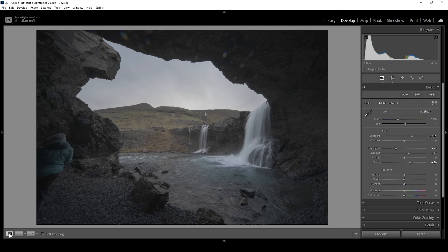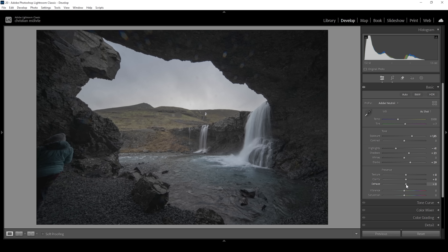We are losing a lot of contrast here, so we want to reintroduce some. I'm using the presence tab down below to do that. The texture will help with sharpness, so I'm going to increase it a bit. The clarity will help with the midtones contrast, so let's bring it up as well. And I'm using dehaze, which is a really nice way to reintroduce some more contrast.